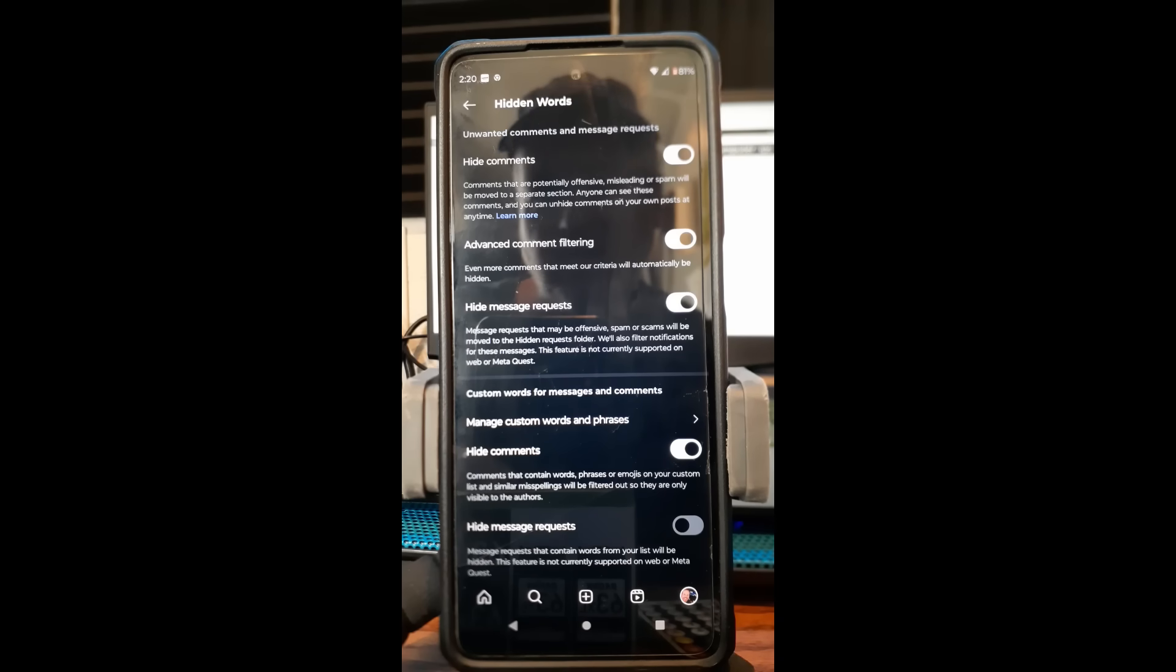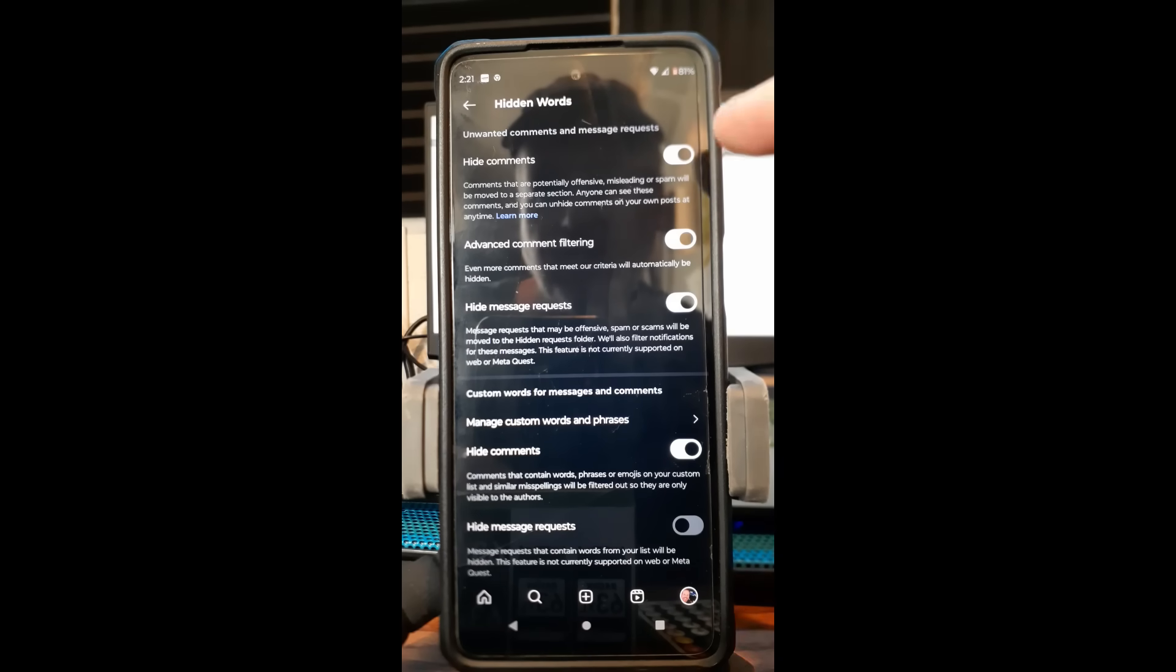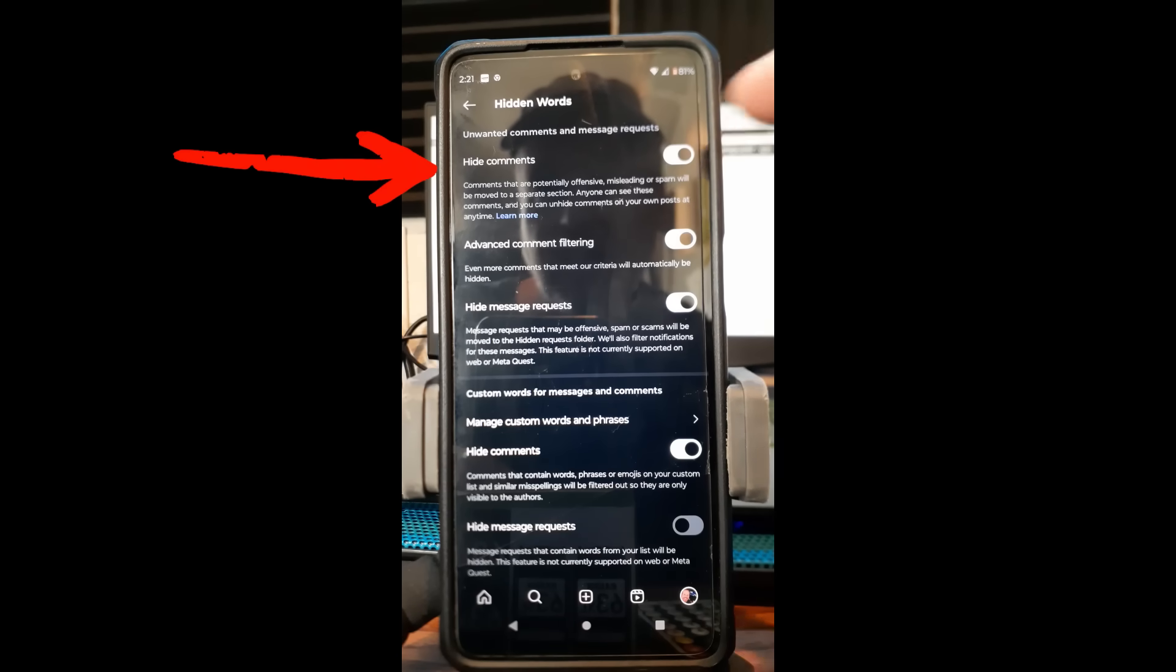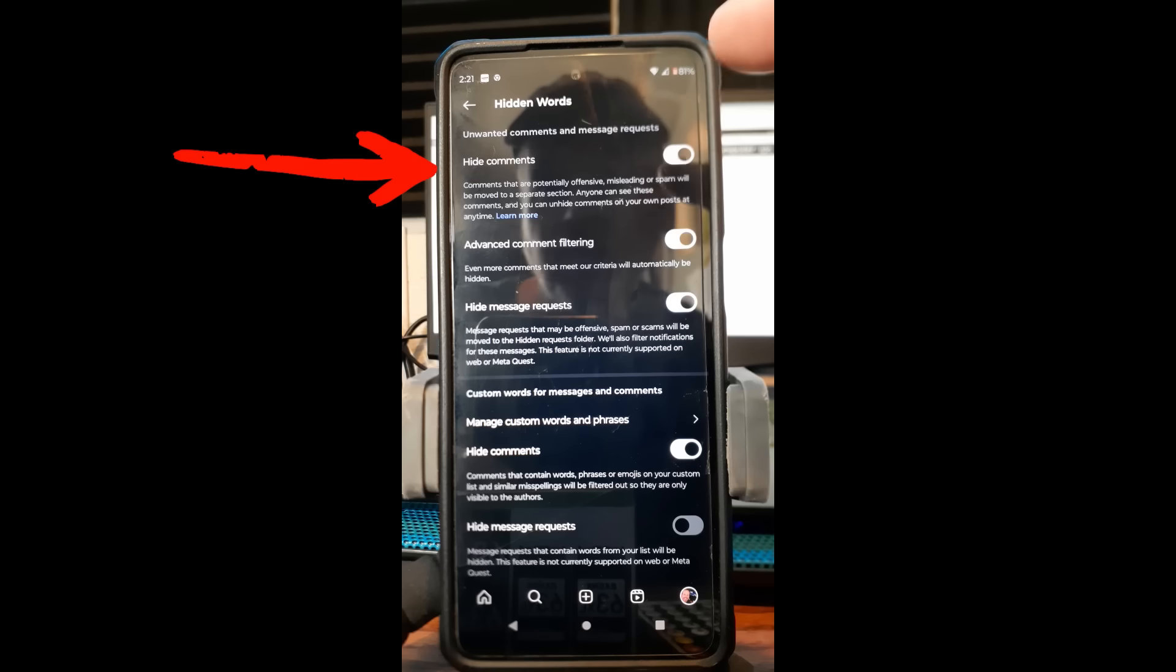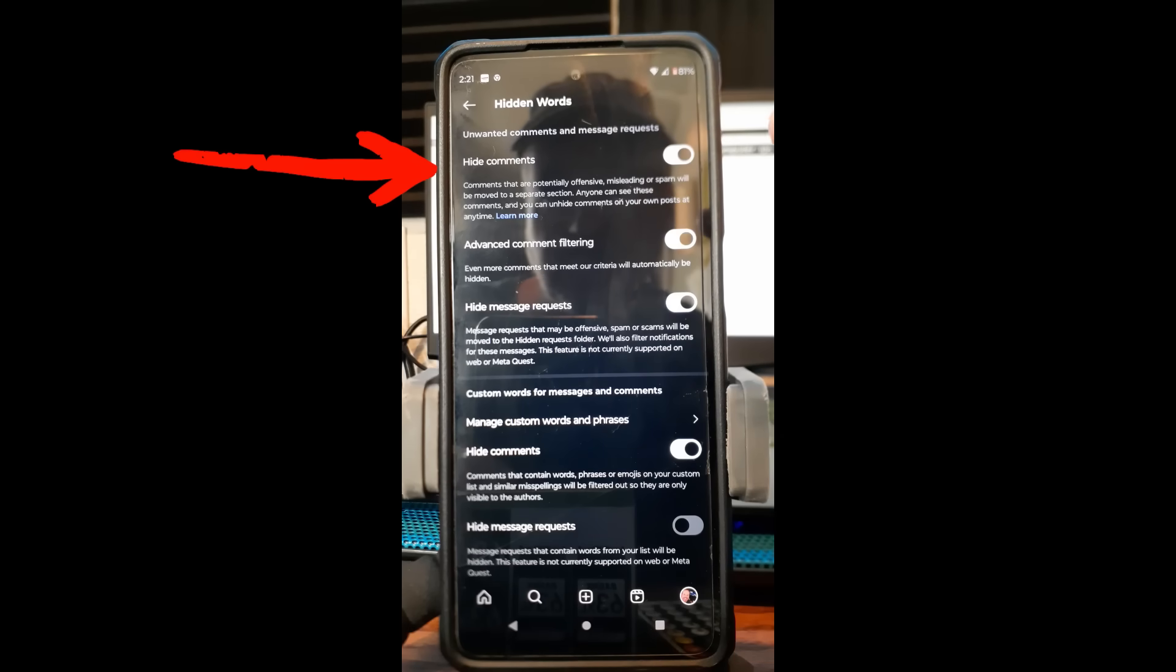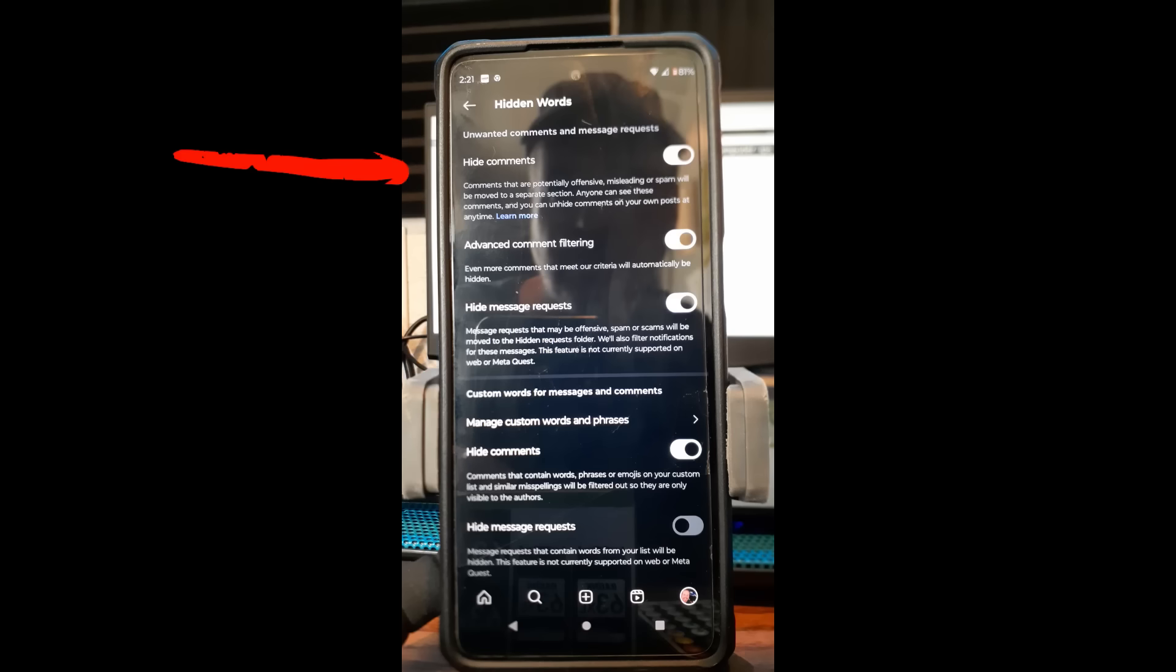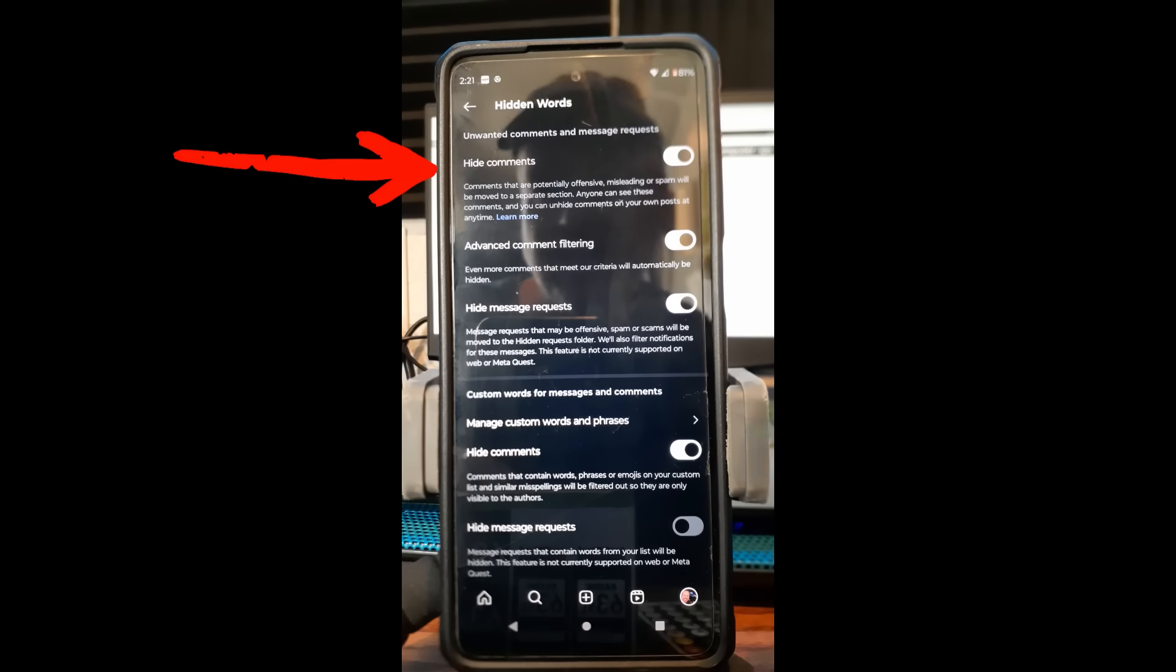The first one you can turn on and off is 'Hide comments.' You can actually hide comments that are potentially offensive, misleading, or spam. They'll be removed to a separate section. Anyone can see these comments and you can unhide comments on your own posts at any time.